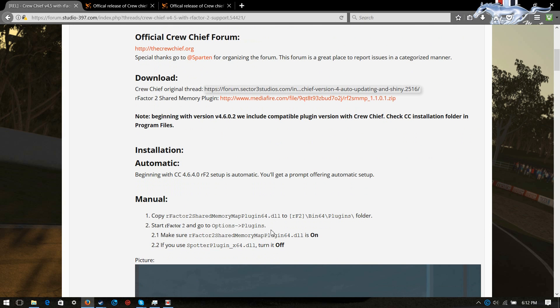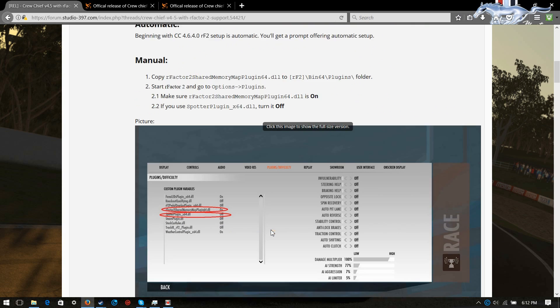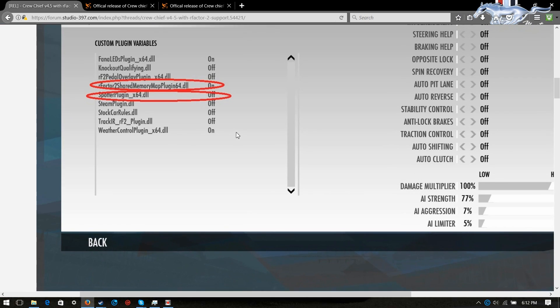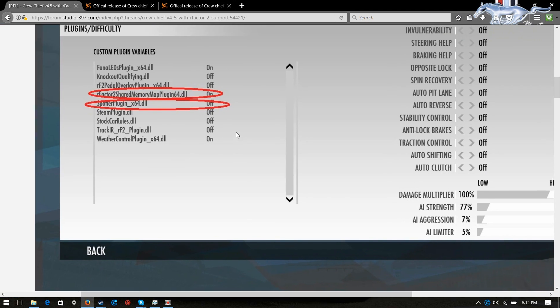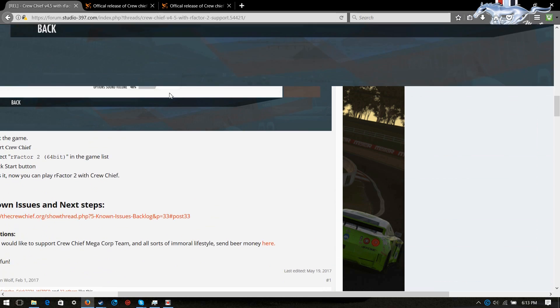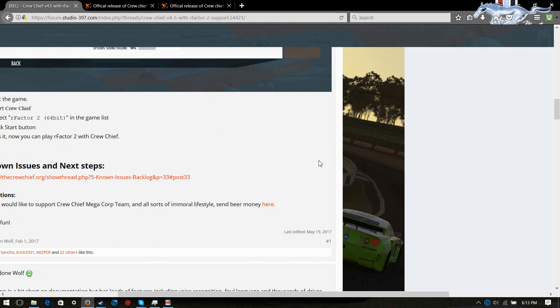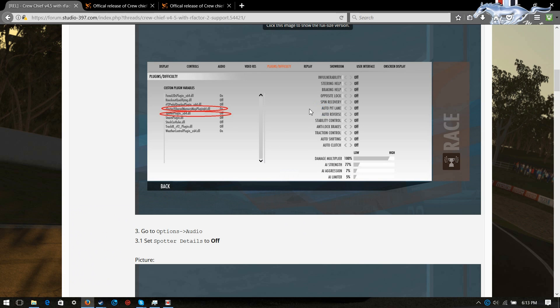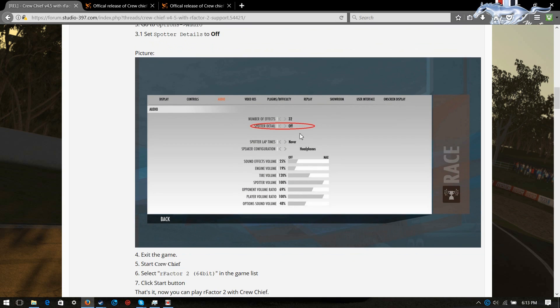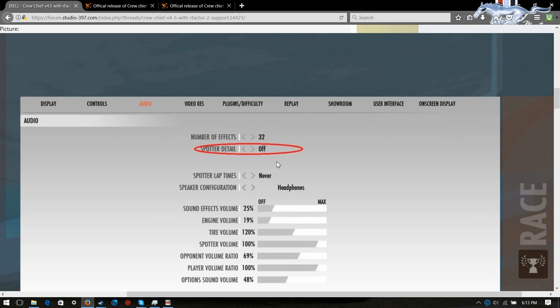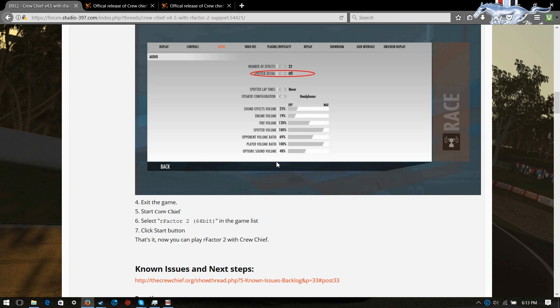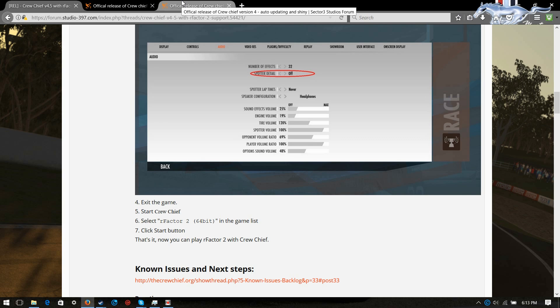Now, next thing you need to do, guys, is once that is in there, you'll want to come down here, as you're seeing in the screenshot, and go to your rFactor 2 shared memory map plugin, and turn that on, okay? And, make sure if you've got any other spotter plugins, you turn those off. Otherwise, just make sure that your spotter audio, your spotter detail is set to off in the game, guys. Now, once that is done, you exit rFactor 2, okay, guys?